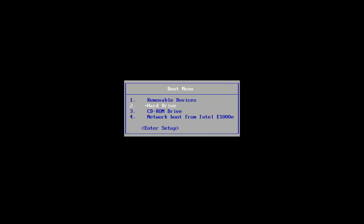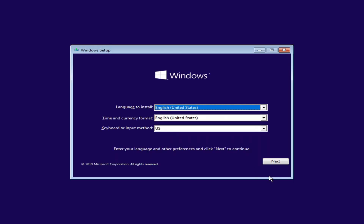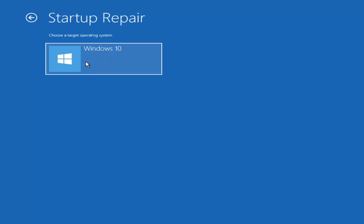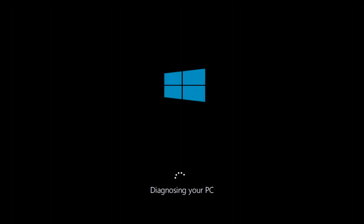We're back on the boot menu. I'm going down again to my CD-ROM drive — it might be slightly different in your case, but there shouldn't be too many options. I'll press any key to boot from the DVD. Under Windows Setup, select Next, go back to 'Repair Your Computer,' select 'Troubleshoot,' and then under Advanced Options I'm going to select 'Startup Repair' this time — 'Fix problems that keep Windows from loading.' Select that, choose your operating system, and give it a couple of minutes.